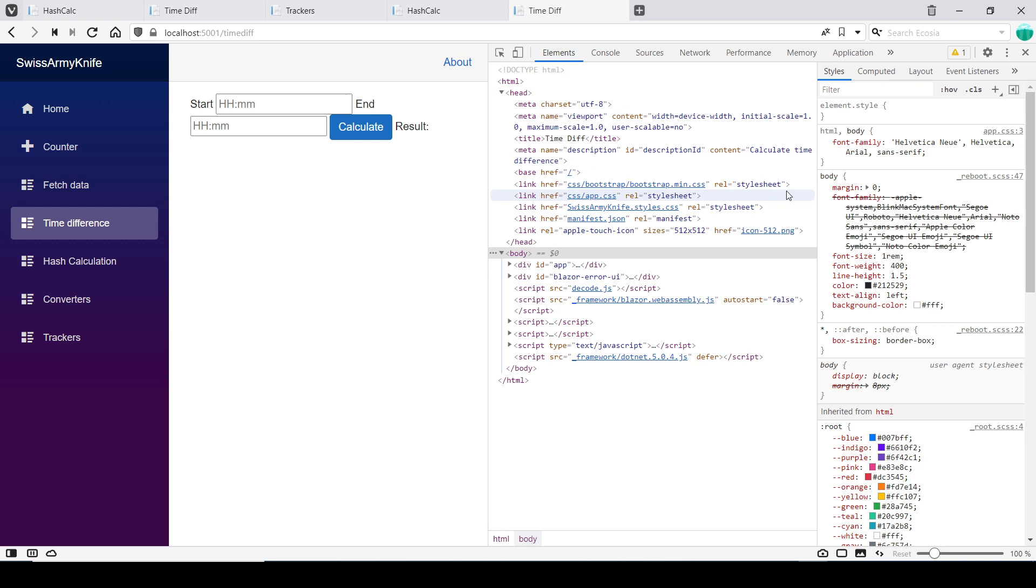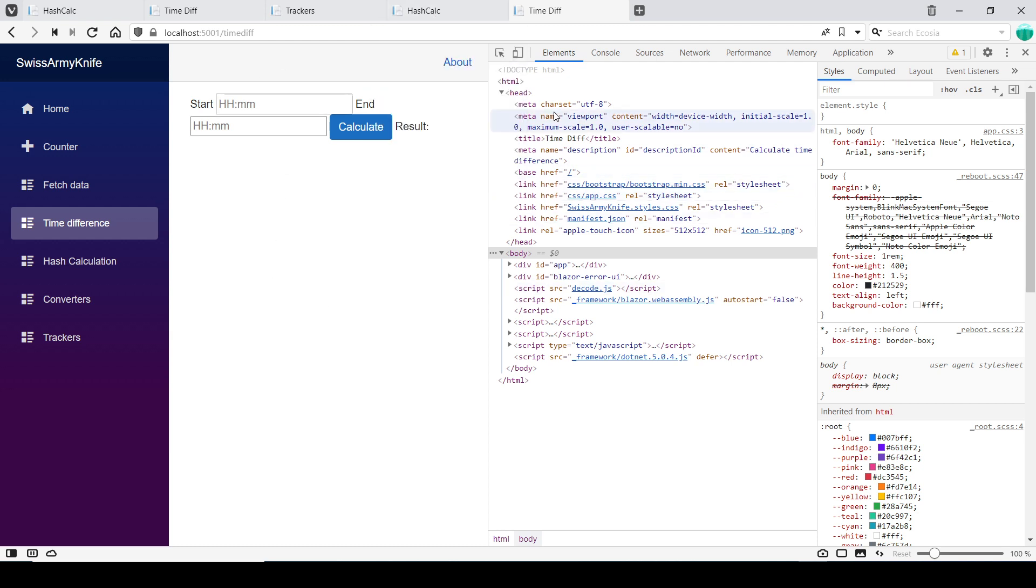That's what I wanted to achieve for today. I hope you liked it. If you did, you can leave a comment. Otherwise, have a nice day. Bye!